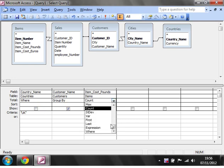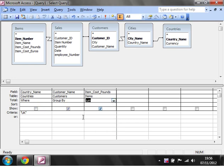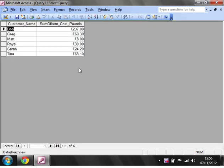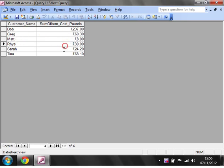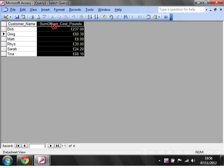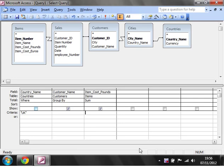So next up I'm just going to show you a sum. So change this to sum, run it and you'll notice that for each of the customers, now instead of counting how many sales it's had, it's summed up the amount of pounds they've spent. So this is just giving us, okay for each customer we want to know how much money they've spent.